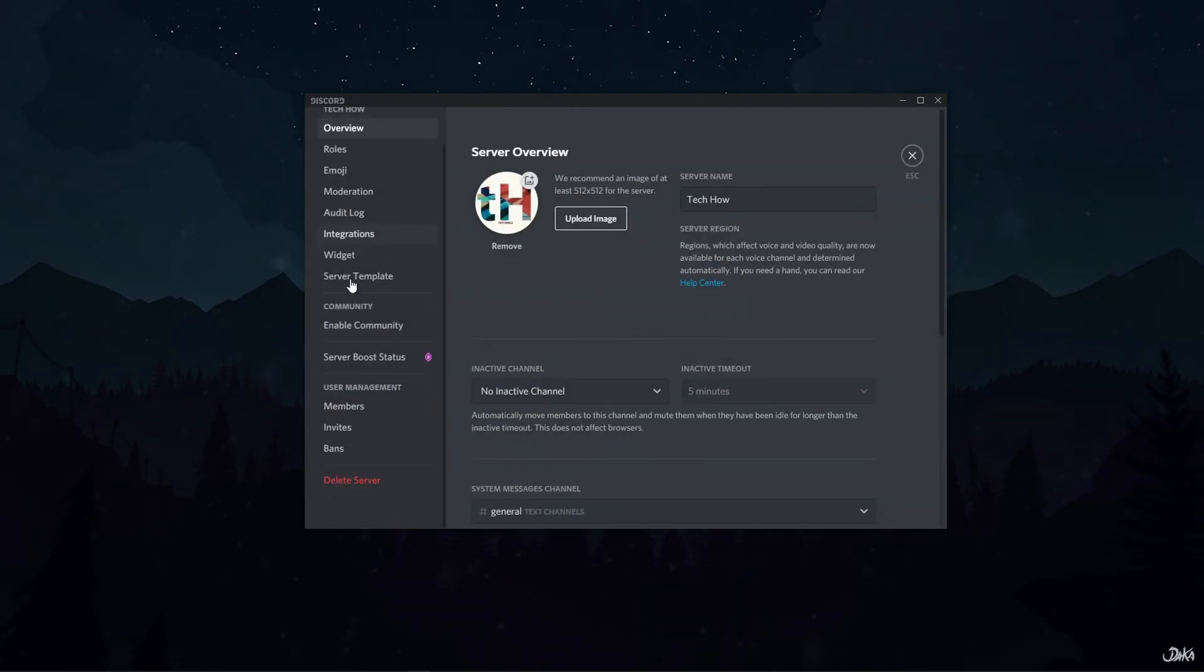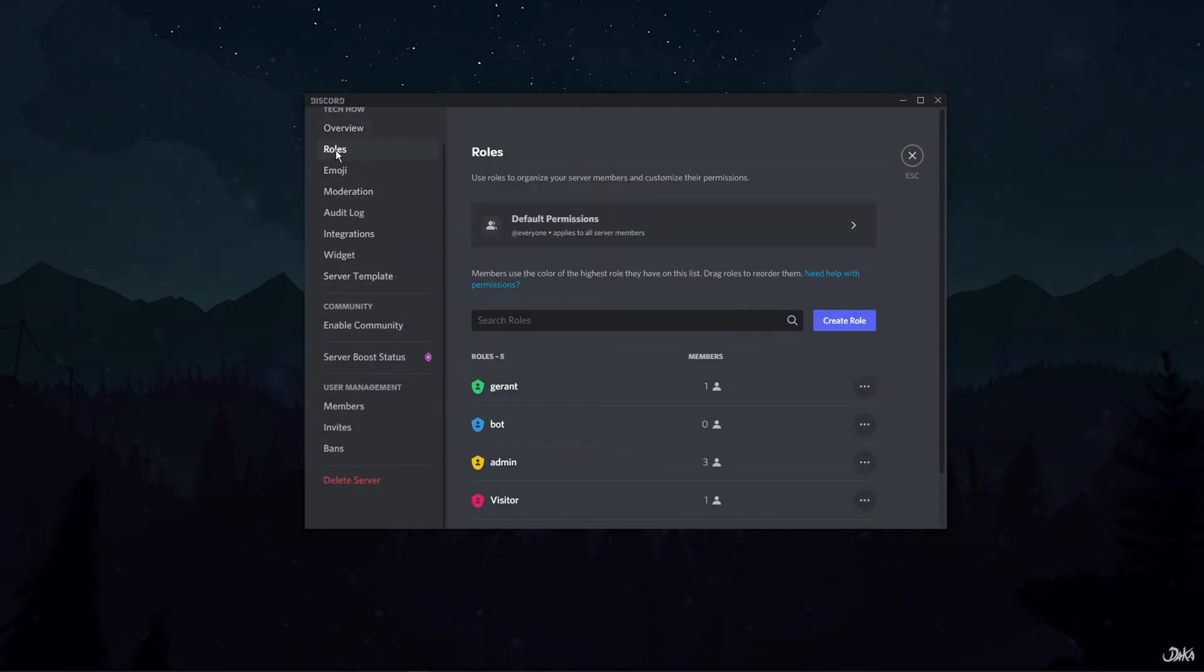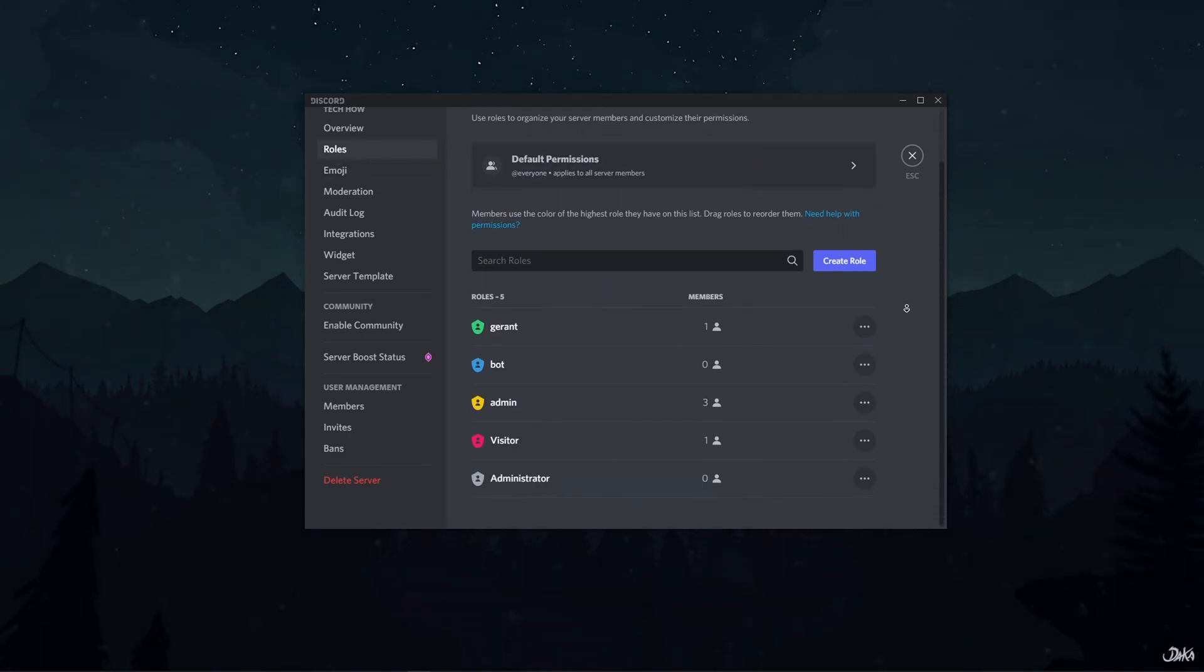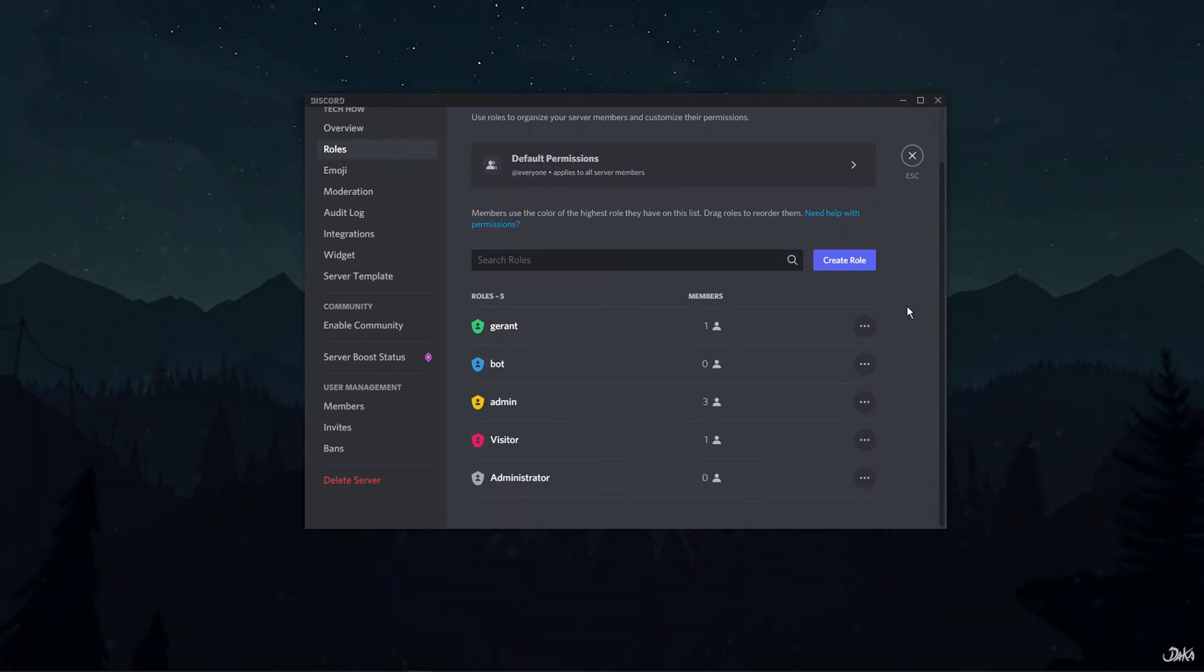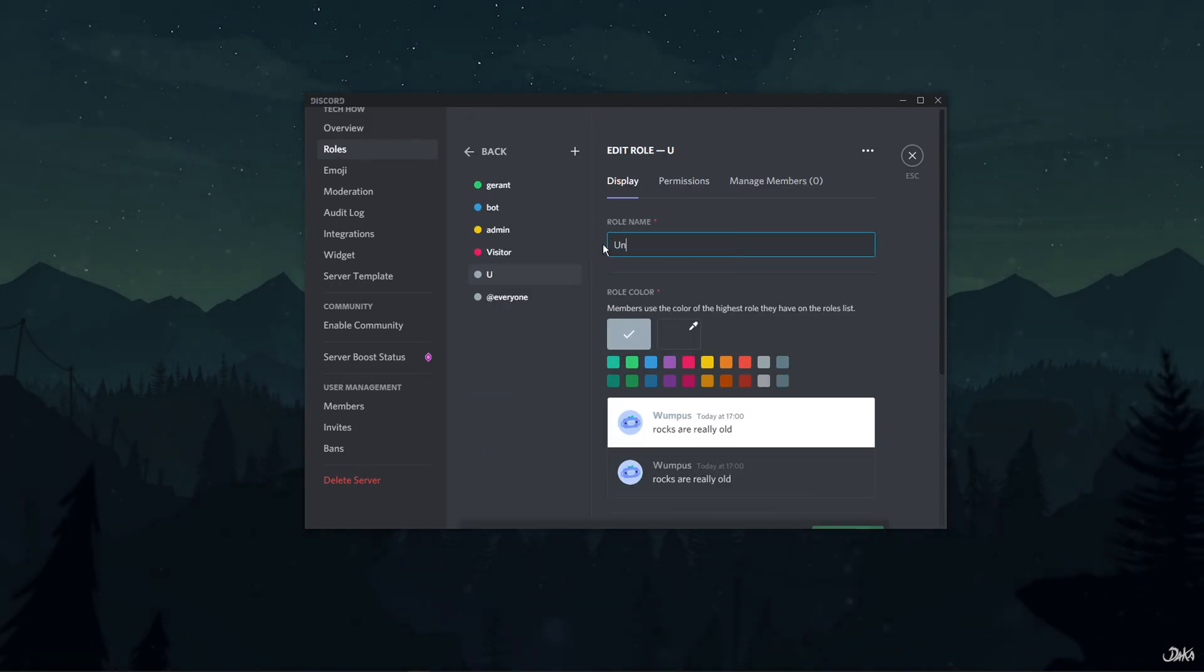In the server settings, look for the roles option on the left-hand menu and click on it. The role settings will open up. Here, create a new role and name it unmute in the display section.